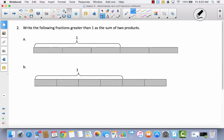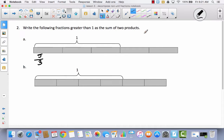Let's take a look at number two: write the following fractions greater than one as the sum of two products. These are greater than one — here's my whole, and then I have more than one whole. So I'm going to look at my whole and see how many parts it's divided into — three parts, so I know these are thirds, and I have five of them: five-thirds. Now it tells me I'm writing this as a sum of two products — a sum is an addition sentence and a product is a multiplication sentence.